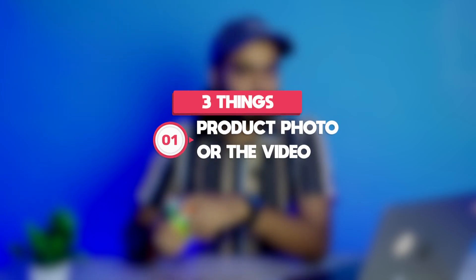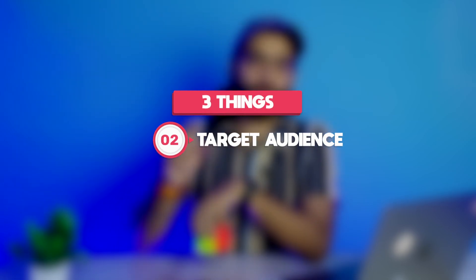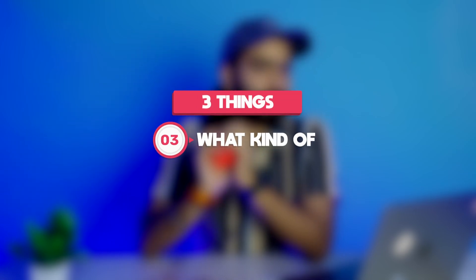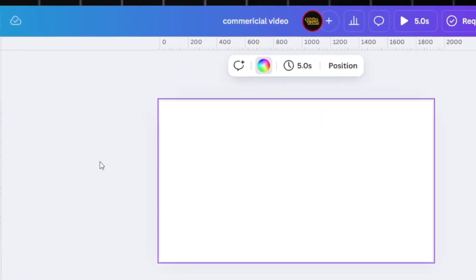Before jumping into the video, you need to be ready with three things: your product photo or video, your target audience, and what kind of vibe you want to put into this ad—luxury, minimal, or fun. Just be ready with these three things.